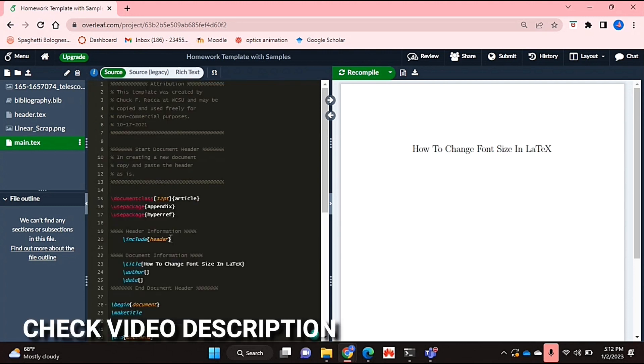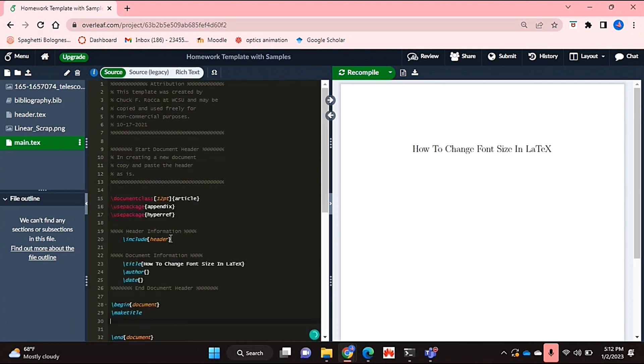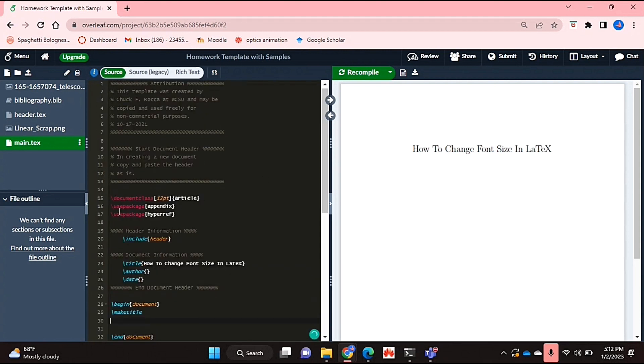Check out the video description as I will try and leave written instructions there. So let's get started.